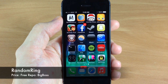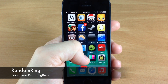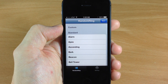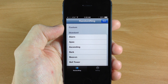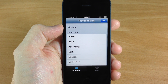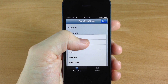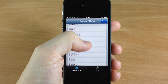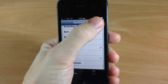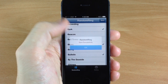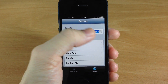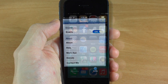Next up we have Random Ring. If we tap on that and open it up, basically what this tweak does is give you a random ringtone every time your phone rings. If you have custom ringtones they're going to show up at the top, but you can select your standard ringtones right down here. Just tap on them, make sure that check mark is there, and then tap Save. You also want to make sure that it is enabled by going to your settings and tapping on Enabled.